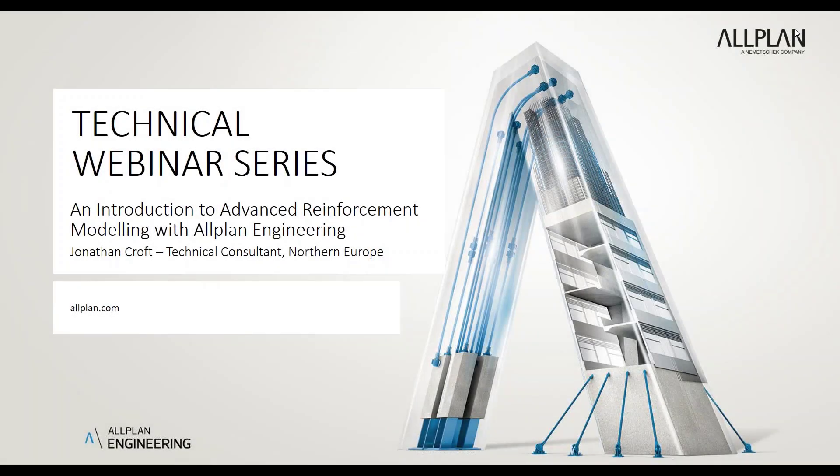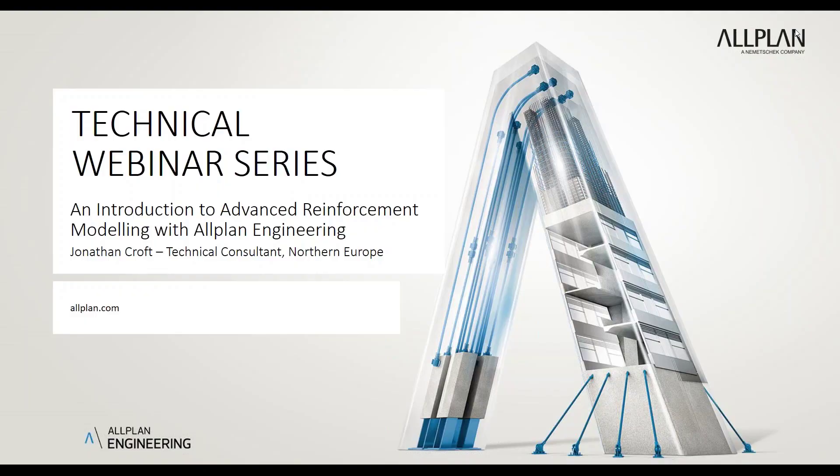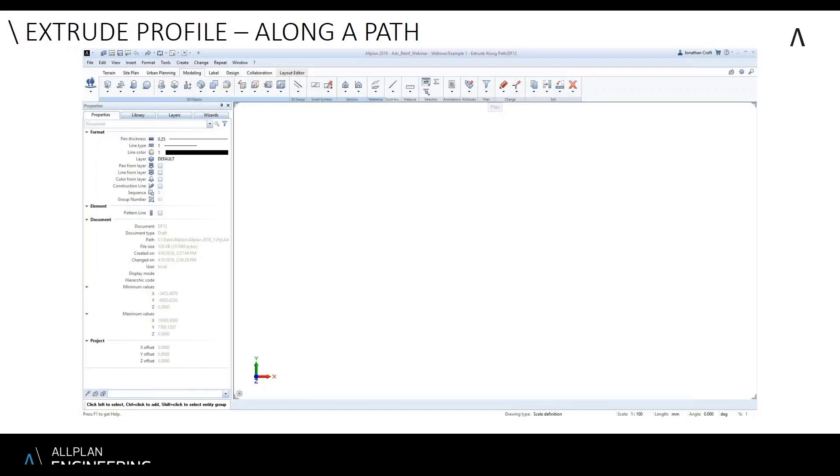Welcome to the third webinar in the Allplan technical webinar series, entitled an introduction to advanced reinforcement modeling. To begin with, we have the geometry, showing you all the types of concrete geometry that can be modeled within Allplan.